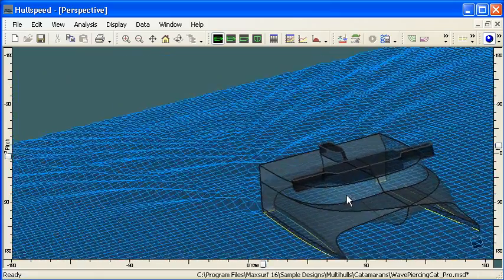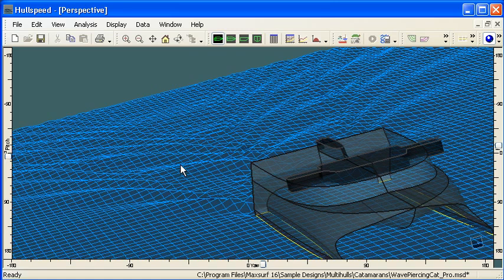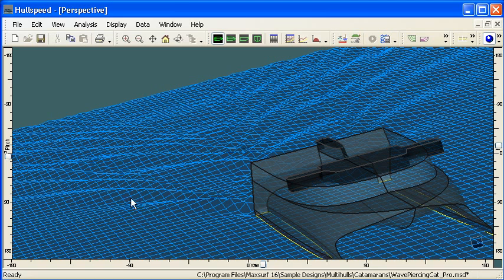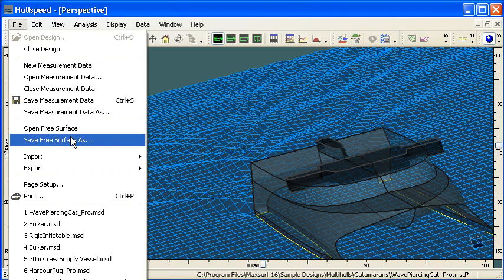So you can see we've got quite a realistic wave grid generated there. We can see the interaction between the waves from the two hulls, so that's a useful picture for presentation purposes and for interpreting our results. But if we actually want to get the hard data behind that, then from the file menu we've got an option there to save the free surface.